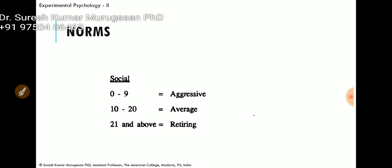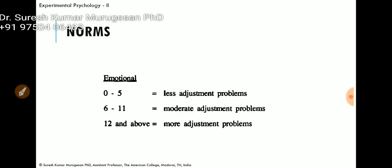For the social dimension: a score of 0 to 9 indicates the person is aggressive in nature; 10 to 20 indicates average social adjustment; and 21 and above indicates retiring. Regarding the emotional dimension: a score between 0 and 5 indicates less adjustment problem; a score between 6 and 11 indicates moderate adjustment problems; and a score above 12 indicates more adjustment problems.